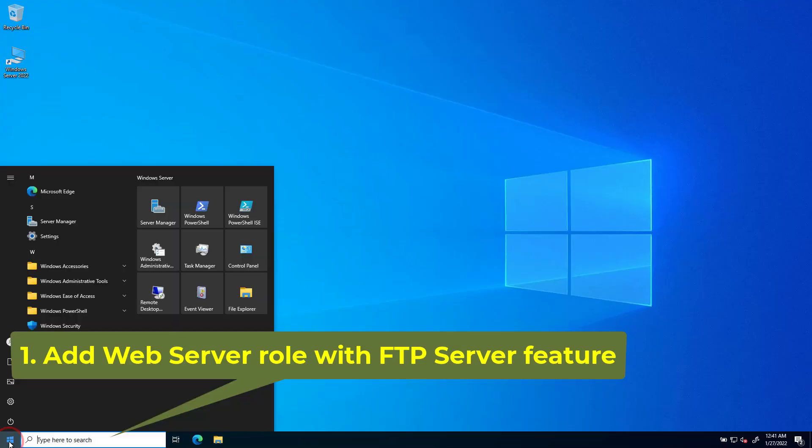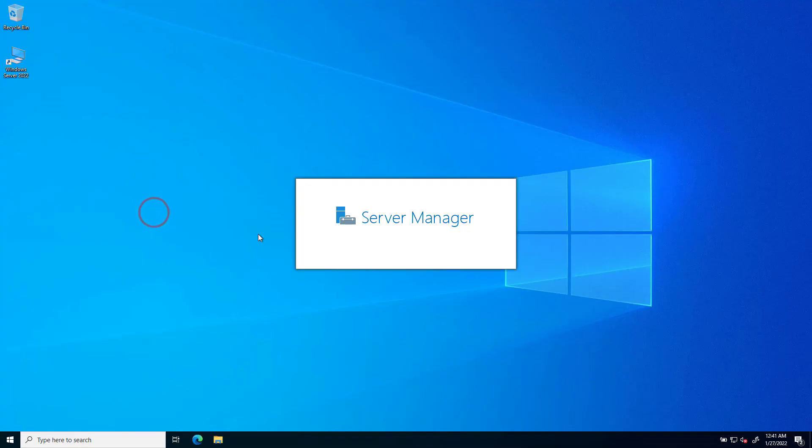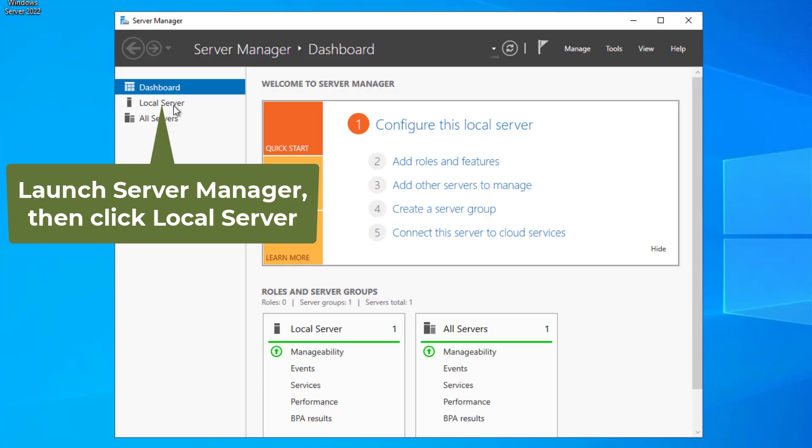First, let's add the web server role with the FTP server feature to Windows Server.